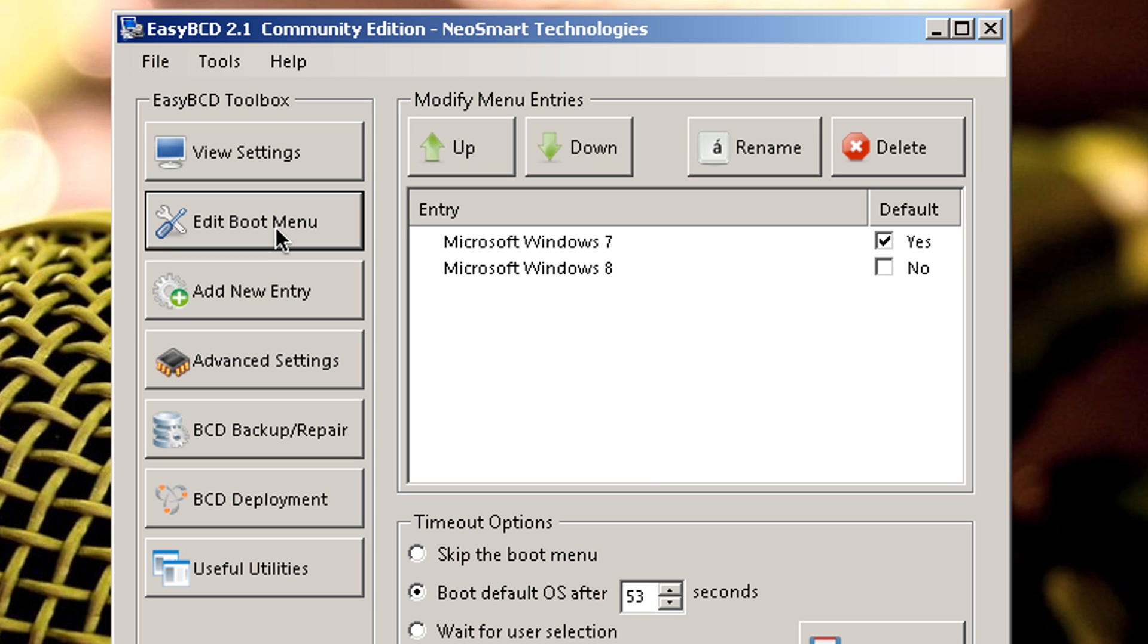Once you're there, you're going to see Microsoft Windows 7. I have Microsoft Windows 8. And in that case you should see Microsoft developer's preview. And in some cases it just might duplicate Windows 7 twice.